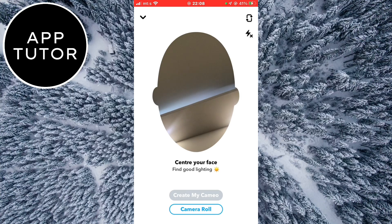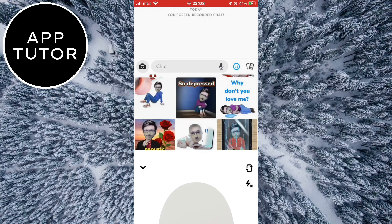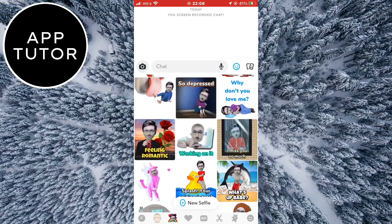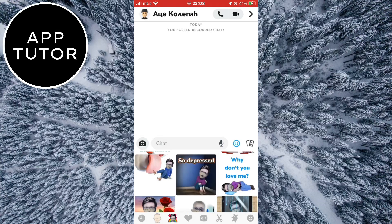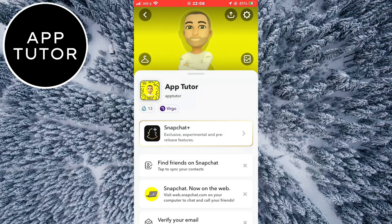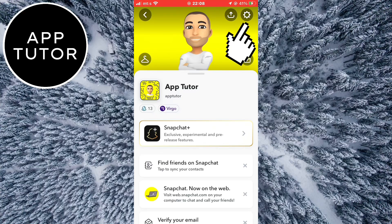But if you don't want to change it and instead want to completely delete it, let's go back to our chats. Then tap on your profile picture in the top left corner of the screen. Now on your Snapchat profile, tap on the gear icon to open your Snapchat settings.